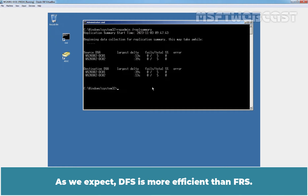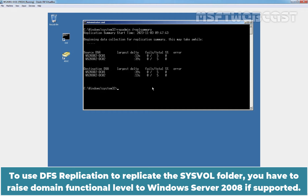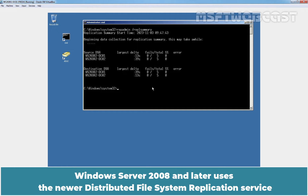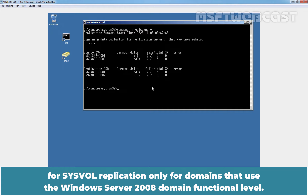DFS is more efficient than FRS. To use DFS replication to replicate the SYSVOL folder, you have to raise the domain functional level to Windows Server 2008 if supported. Windows Server 2008 uses FRS for domains that run older domain functional levels, while Windows Server 2008 and later uses the newer Distributed File System Replication service for domains that use the Windows Server 2008 domain functional level.